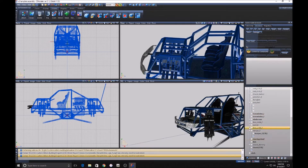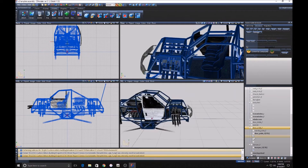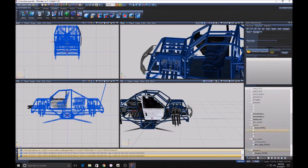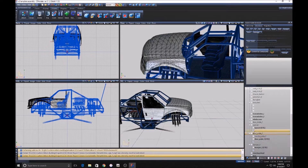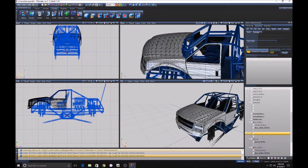Next we're going to do the passenger front door. The L0 is fine but the others are not, so we're going to delete those — and we're going to do that all the way down. You want to select the first LOD; it should be L0.